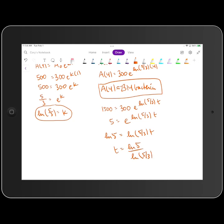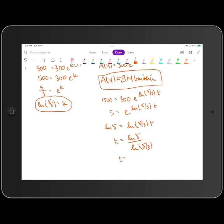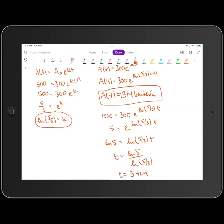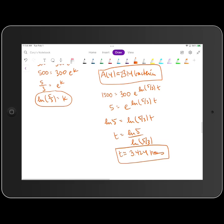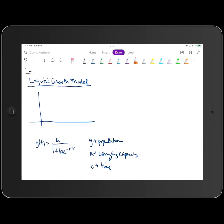When I do that on my calculator, I got that to be approximately 3.424 hours. So that's it with exponential growth, exponential decay, and half-life. Let's move into logistic growth next.